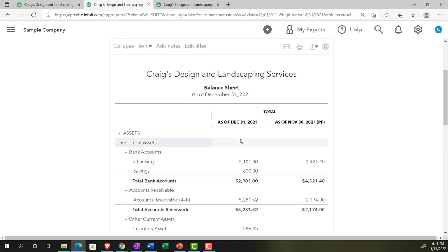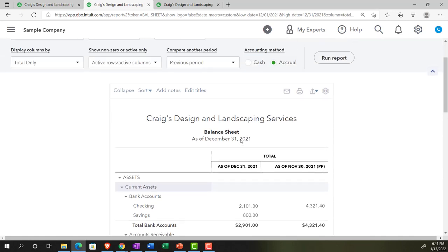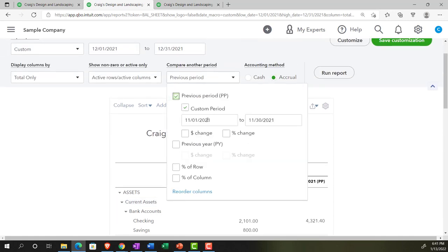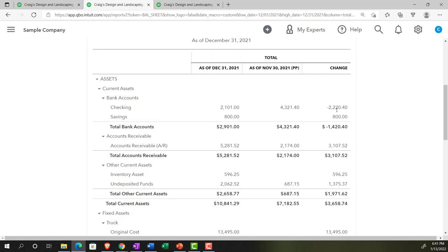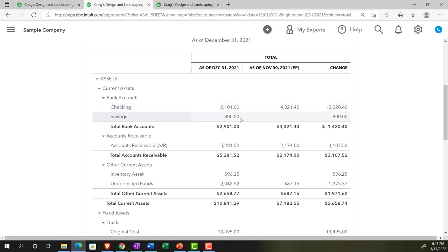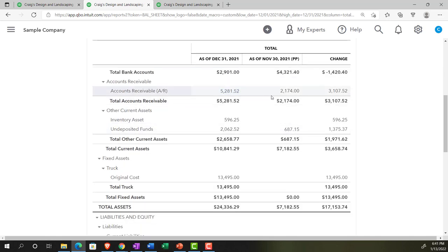The next thing we might want is a change - a difference. What was the difference between where we stand now and where we stood at the end of November? We can hit the dropdown again and add the dollar change item here. Run the report. Now we have the difference between the two. For example, this is the current month, this is the prior month - negative change of 2,040. The current month versus the prior month shows a positive change of 800. We then have the accounts receivable current month and prior month with a positive change of 3,107.52.